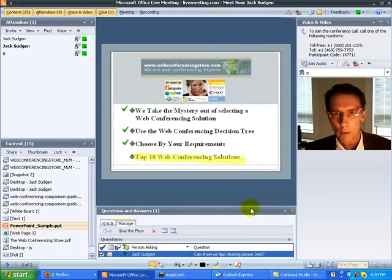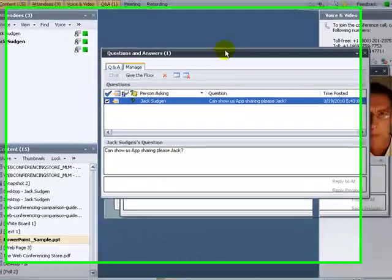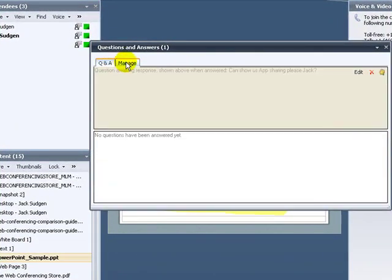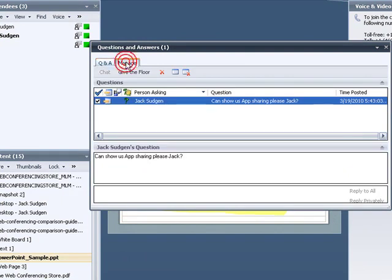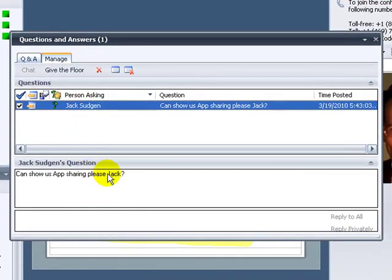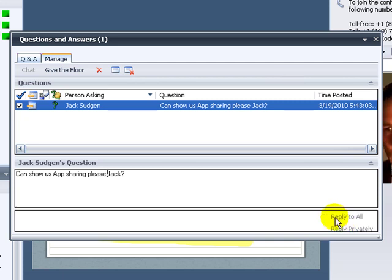The next feature I want to go to is the Q&A feature. Any time an attendee could send a question to the presenter, and the presenter can choose which question he wants to take in what order, highlight it, and then respond to it. Now that could be a private chat or private answer, or it could be shared with everybody in the meeting.